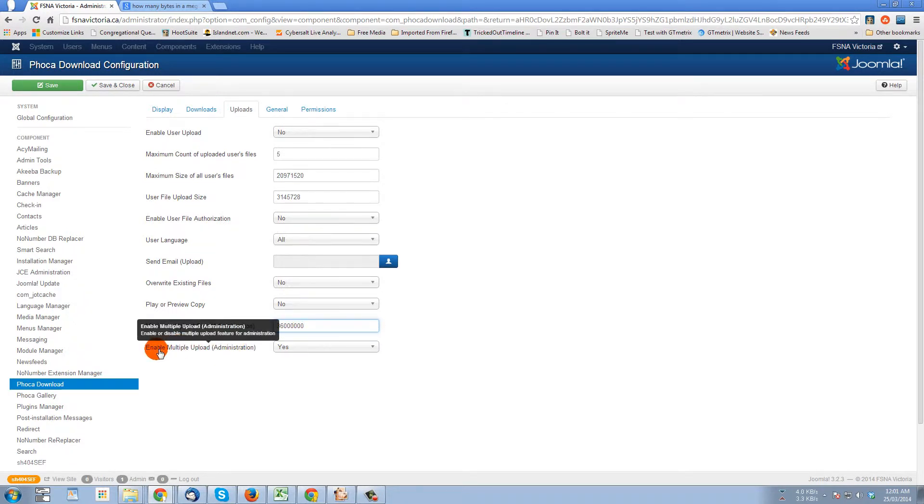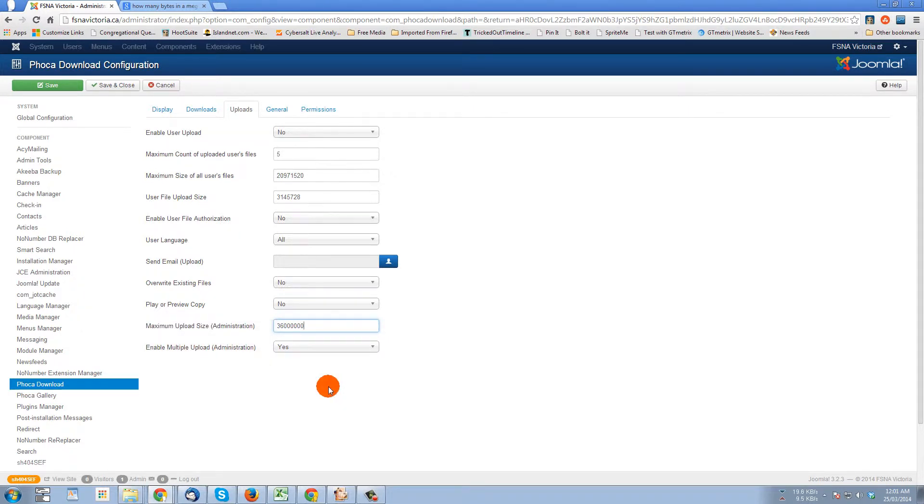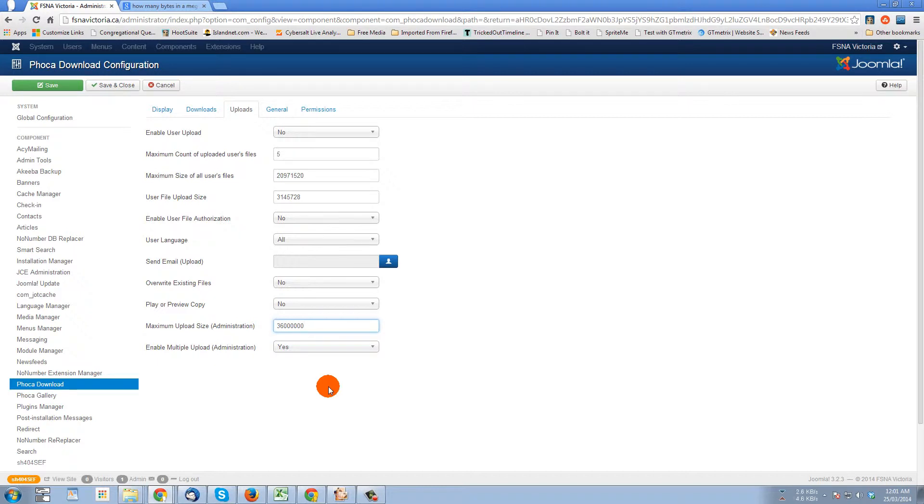And the last option here is enable multiple upload administration. So when you're uploading files in FOCA download, you can do them one at a time or you can give anyone logged in as administrator permission to upload multiple files at a time.